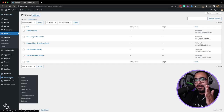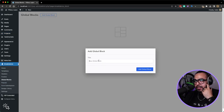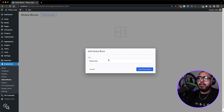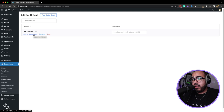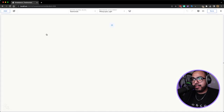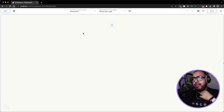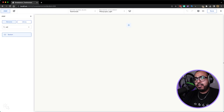Return to the backend, hover over Breakdance and go to global blocks. The first thing we're going to do is create the testimonial block. Click on edit with Breakdance. If you click on settings, all that does is allow you to rename the block. First things first, let's add a section.